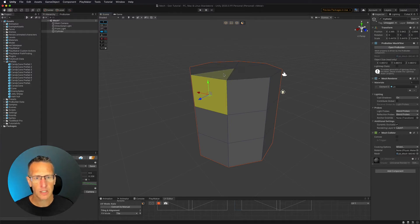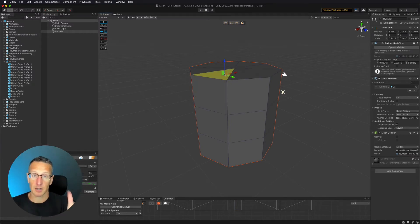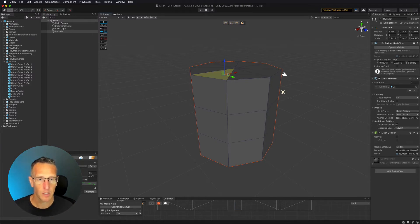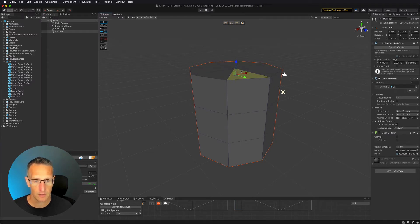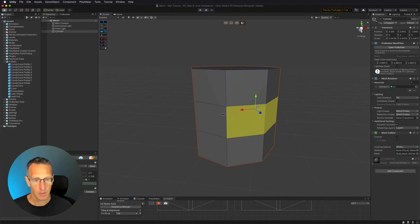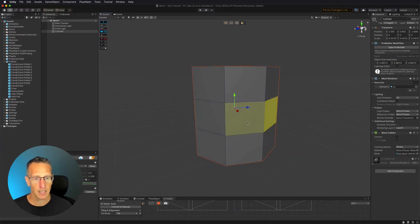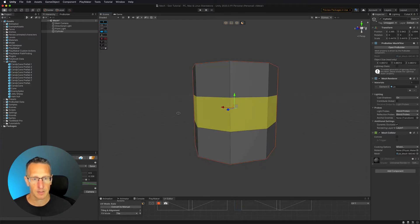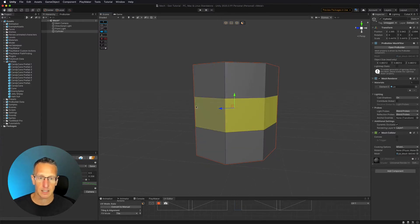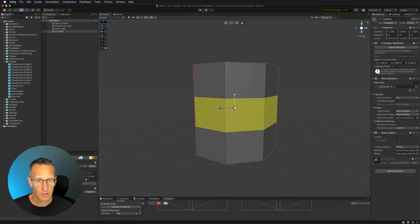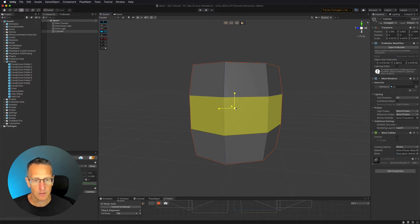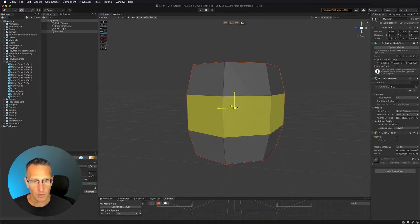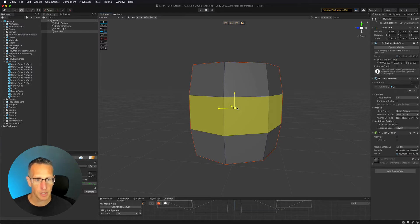I want the barrel to be a little smaller on the top and bottom and a little bigger in the middle. To accomplish that, I'm going to select the faces in the middle part of the barrel by holding Shift and clicking each of those individual faces. Then I'll use the Scale tool with proportional scale to make it a little bigger to give that barrel shape.